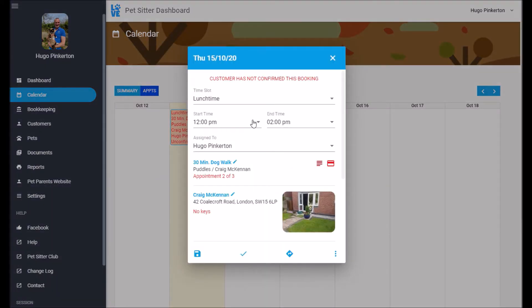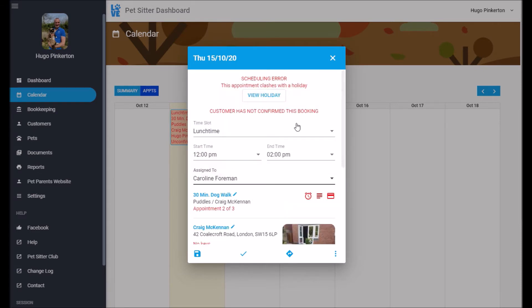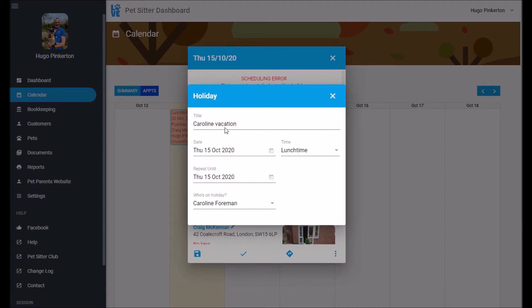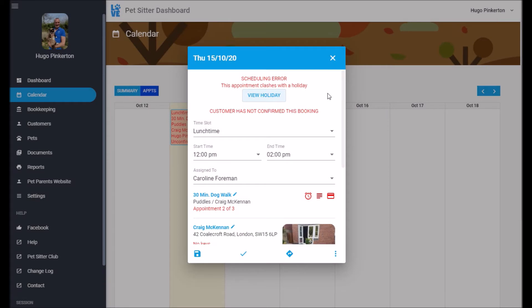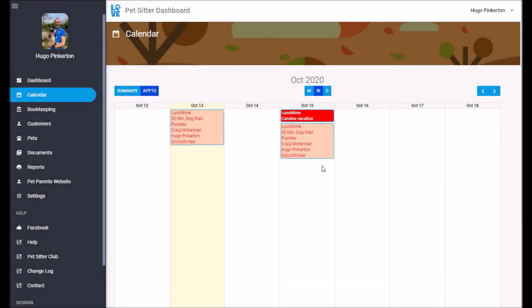So if I tried to assign this to Caroline, you can see it tells me there's a scheduling error. And if I view the holiday, you can see that Caroline is on vacation just this lunchtime. And if I save that, the appointment goes red to show me there's a scheduling error.